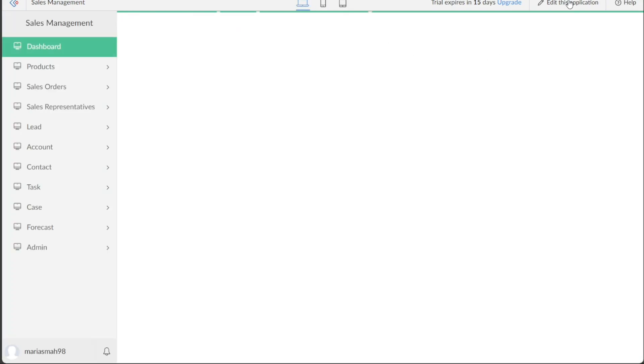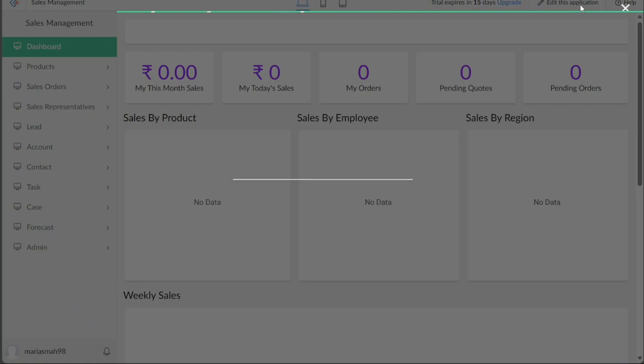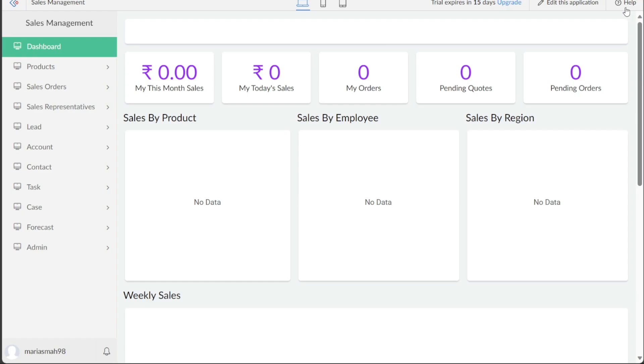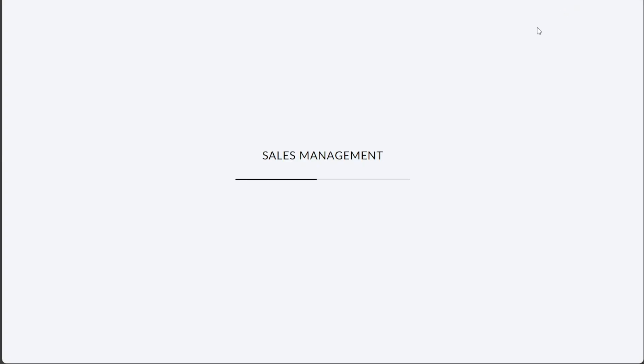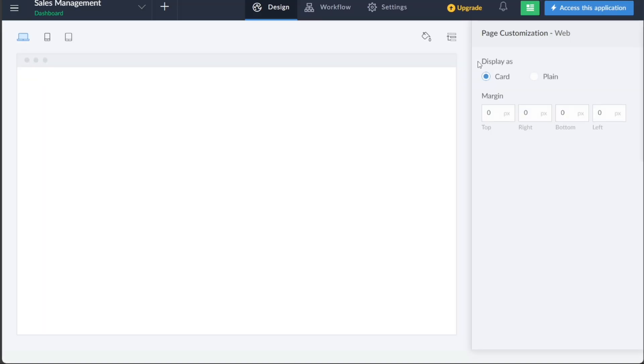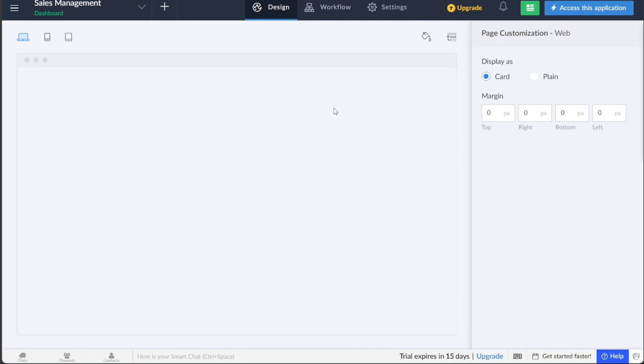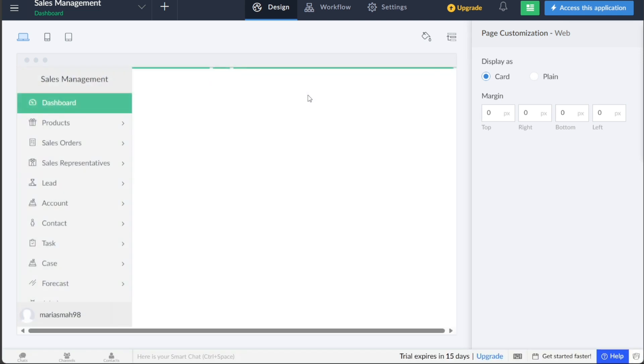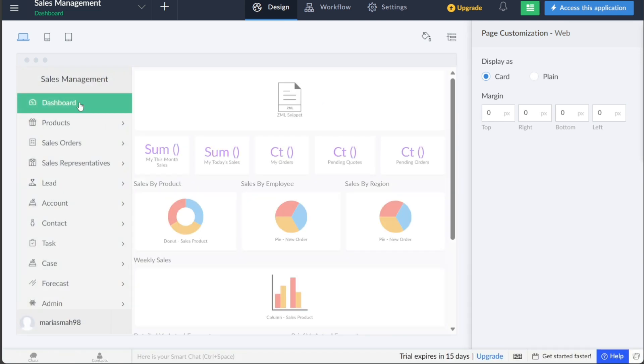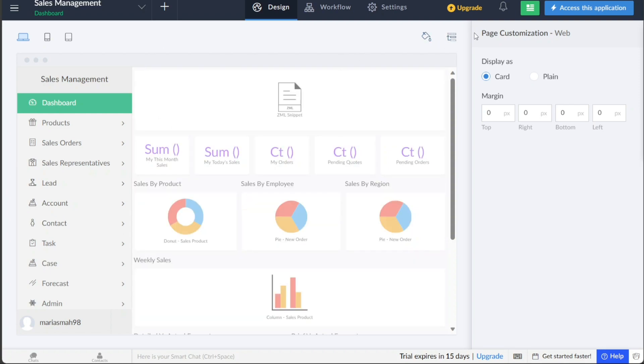To edit the application and customize it according to your preferences, navigate to the top right side of the interface and click on the Edit this application button. This will take you to the editor, where you can modify the design, workflow, and settings of the application to align with your specific requirements.